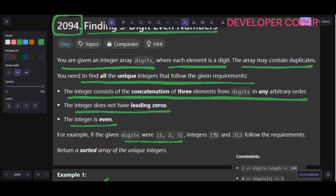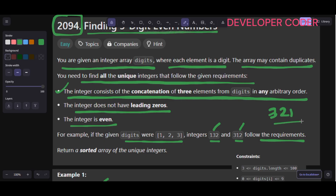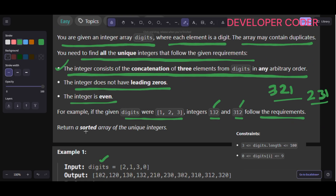The integer doesn't have any leading zeros, and the integer is even. For example, if the given digits were [1, 2, 3], the integers 132 and 312 follow the requirements — they use three digits, have no leading zeros, and are even. An integer like 321 is not even, so we don't include it. We have to return a sorted array of the unique integers.